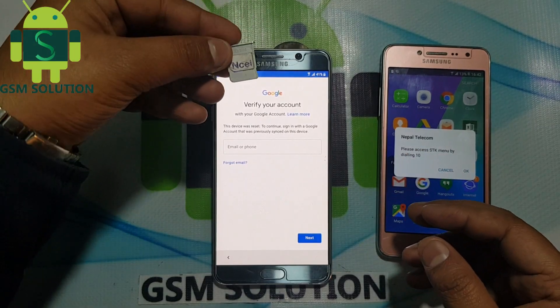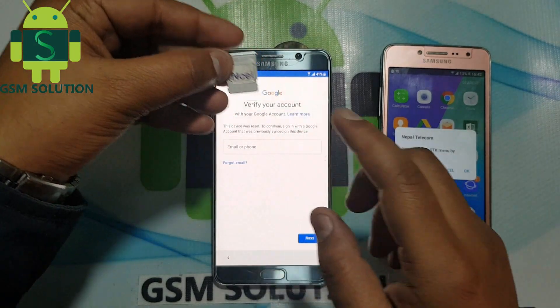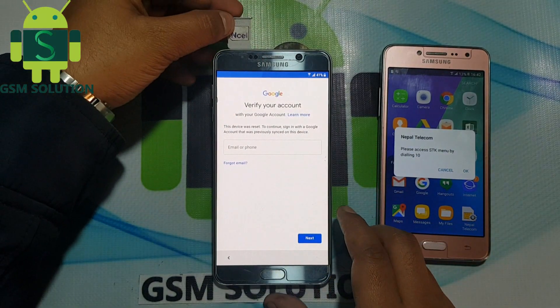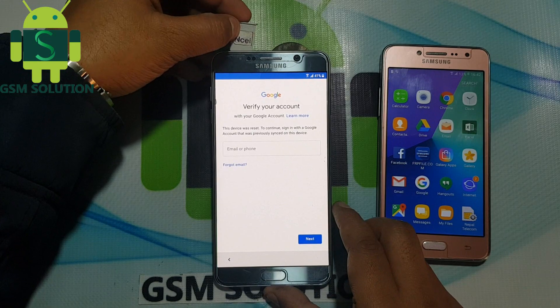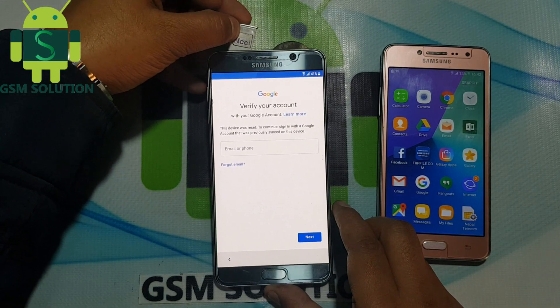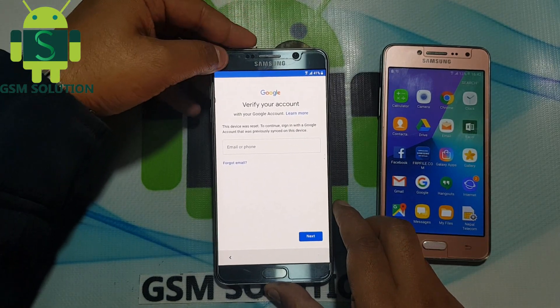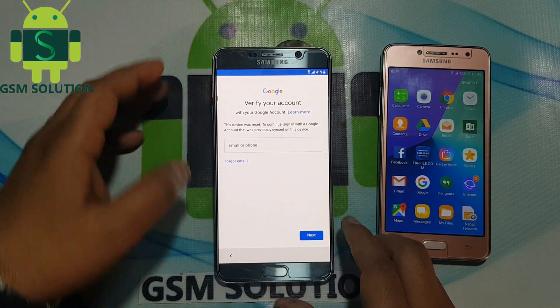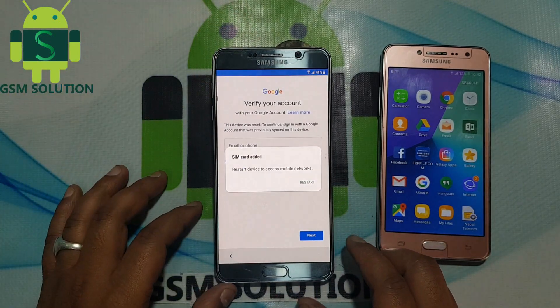In this video I am going to show you how to remove FRP lock on Samsung Note 5 Android Nougat version 7.0 without PC.